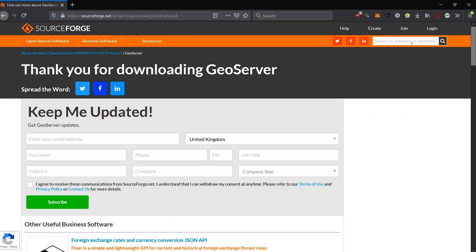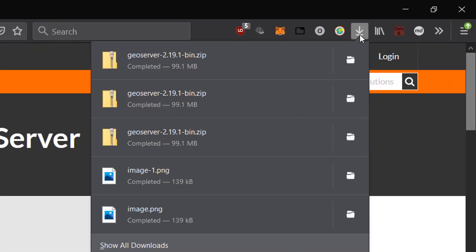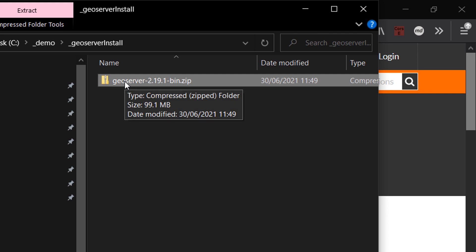Once the file is downloaded, I am in Firefox here, so I can go up to this little download arrow and open up the folder that contains my download. Here's the GeoServer zip, and I would like to unzip this to a specific location.